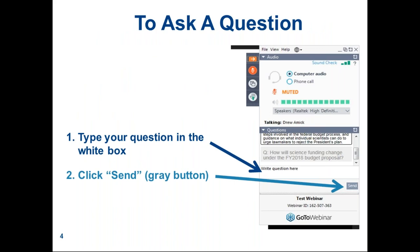On the housekeeping front, the webinar is being recorded so you can review it at a later date or share with colleagues who are unable to participate today. We do have everybody on mute to eliminate any background noises, but that shouldn't interfere with your ability to ask any question. To ask a question, you should see a box in the upper right-hand corner of your computer screen. Simply type your question in the white box that says 'write question here' and then click the gray send button. You can submit your questions at any time during the webinar or wait until the end of the formal presentation.